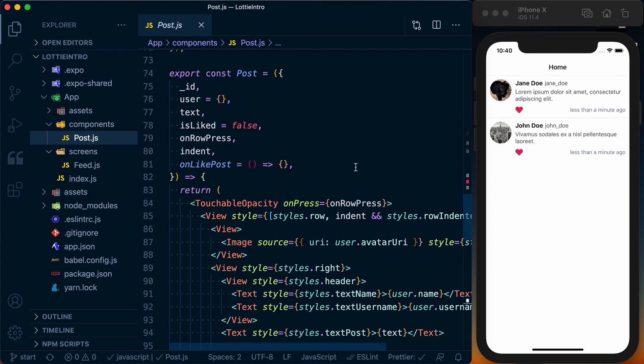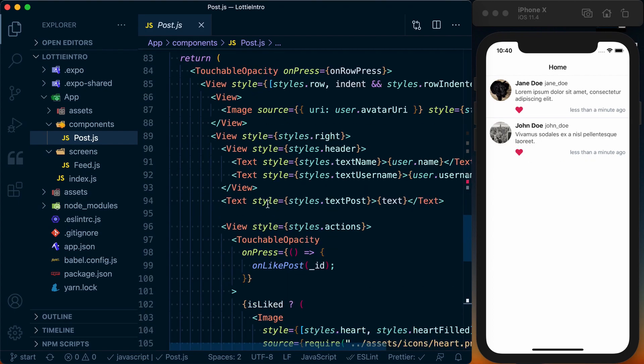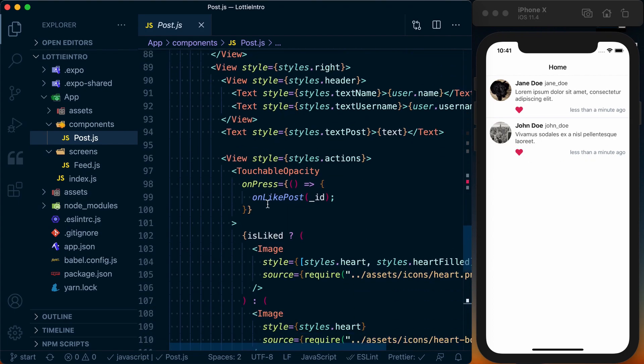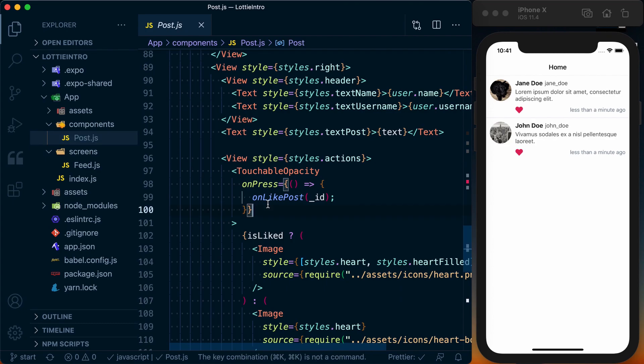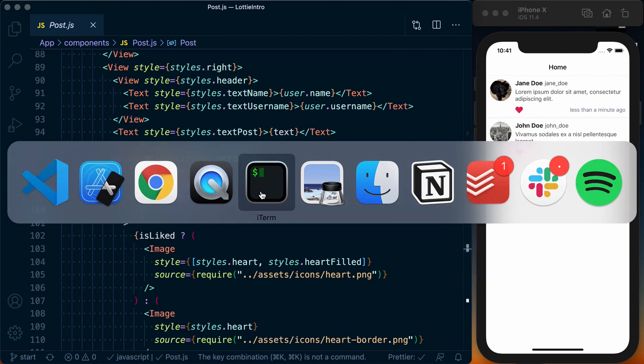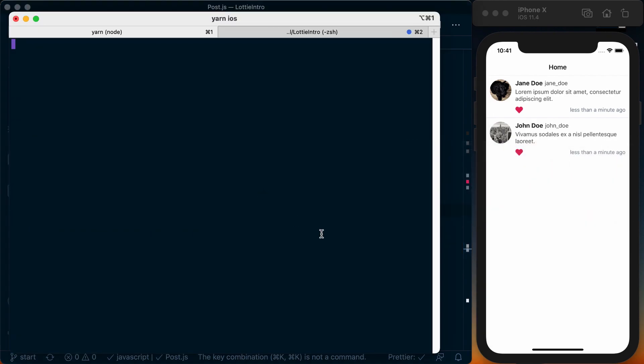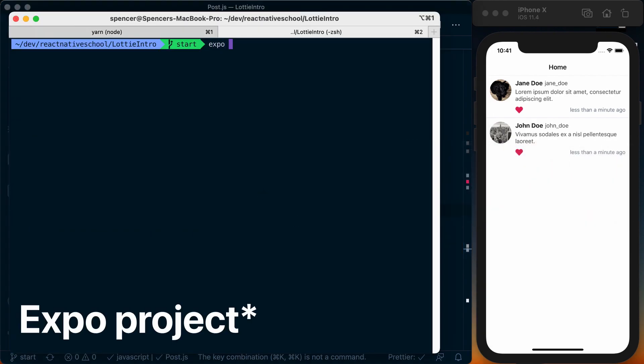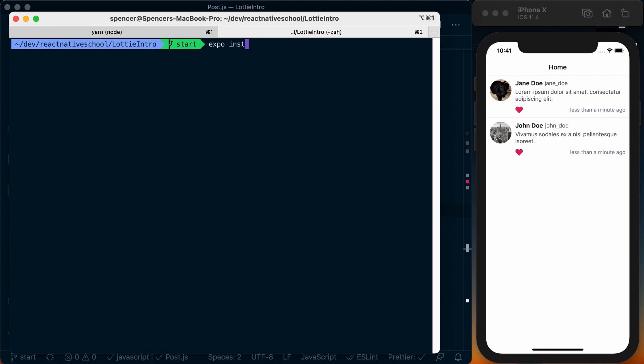The post component goes ahead and renders the avatar, name, username, text, when it was posted, and then whether or not it was liked. So to actually go ahead and start changing this animation, what we need to do is first install Lottie React Native. Since I'm using a React Native project, I'm going to go ahead and say expo install.